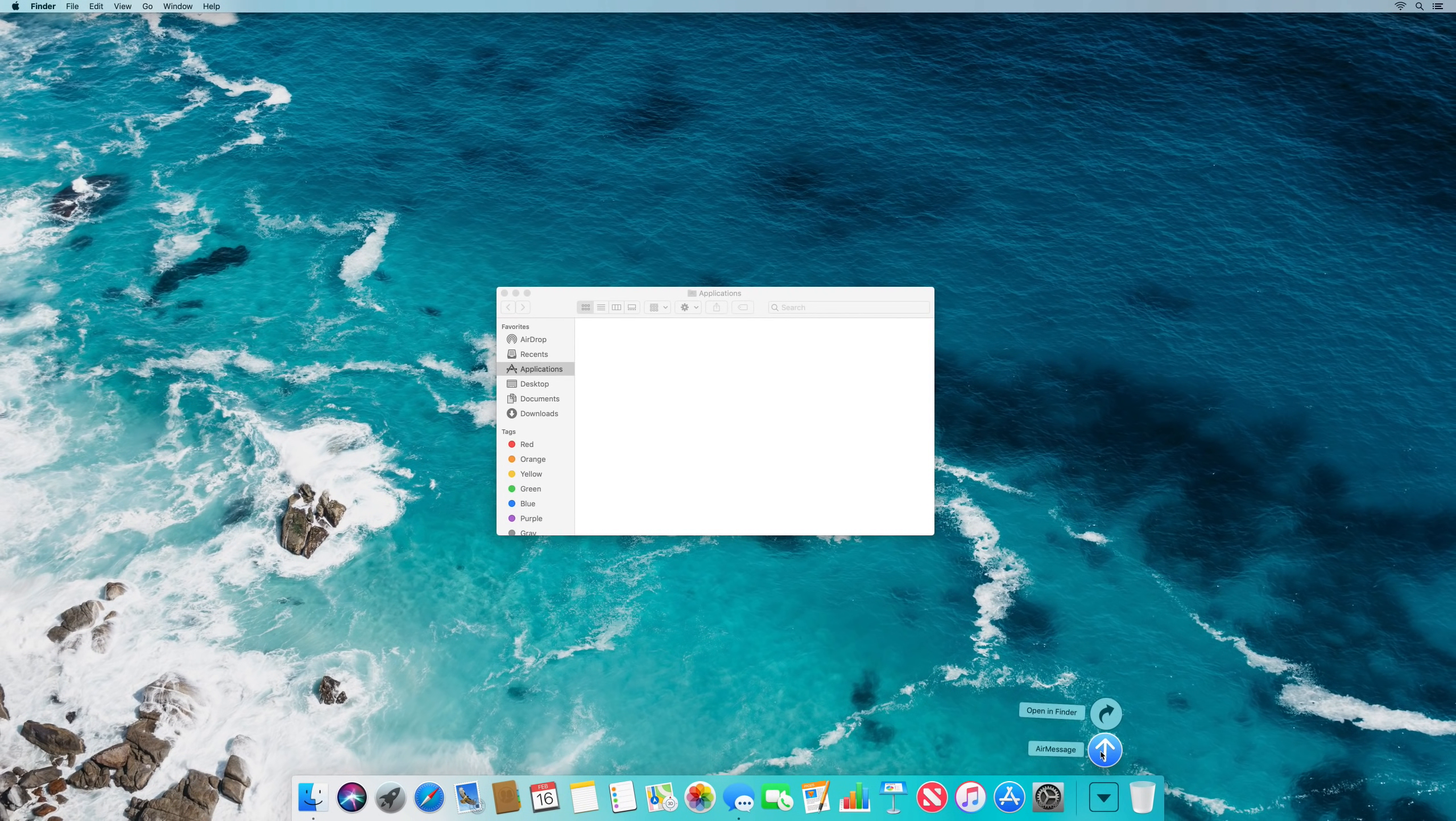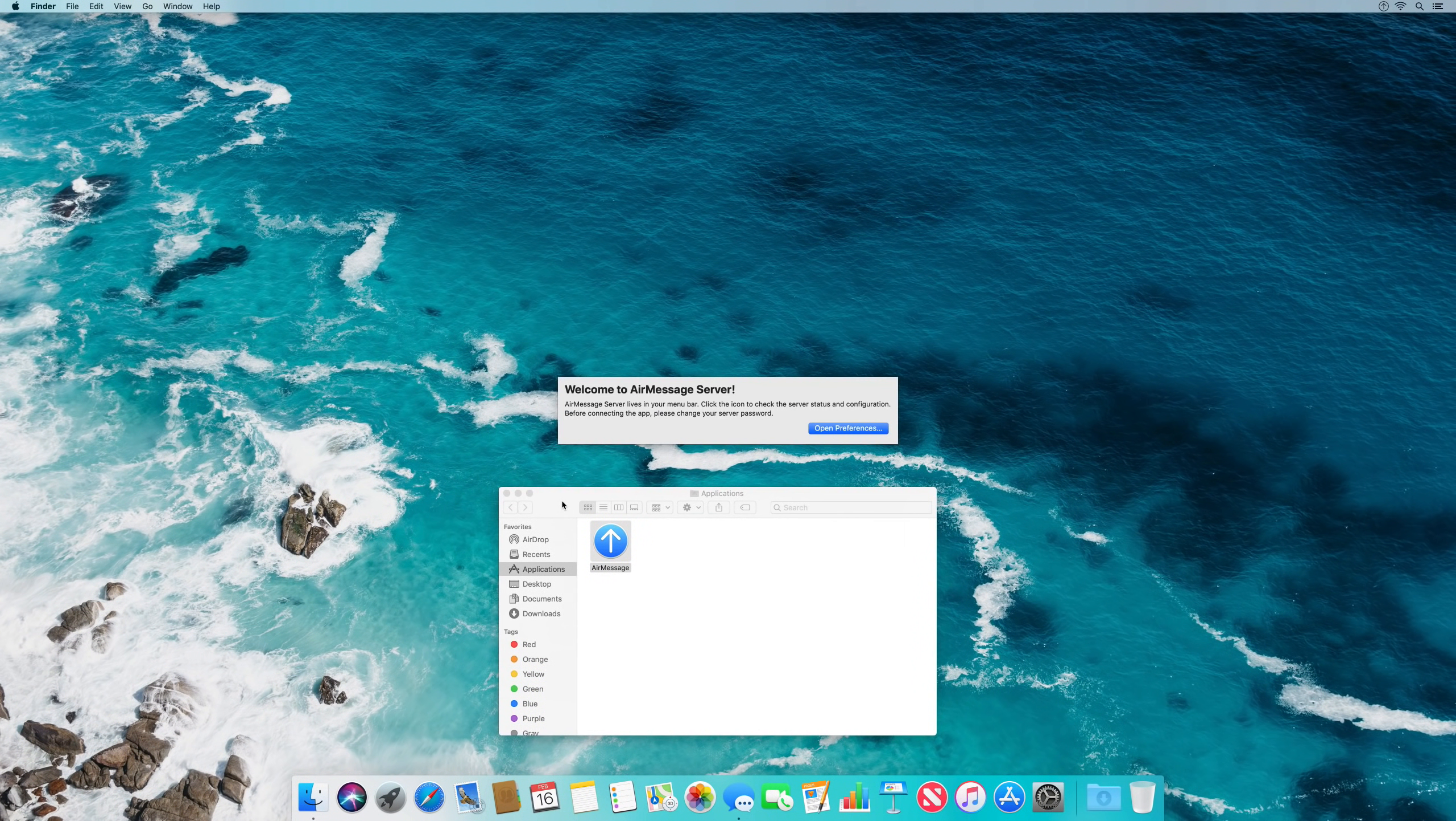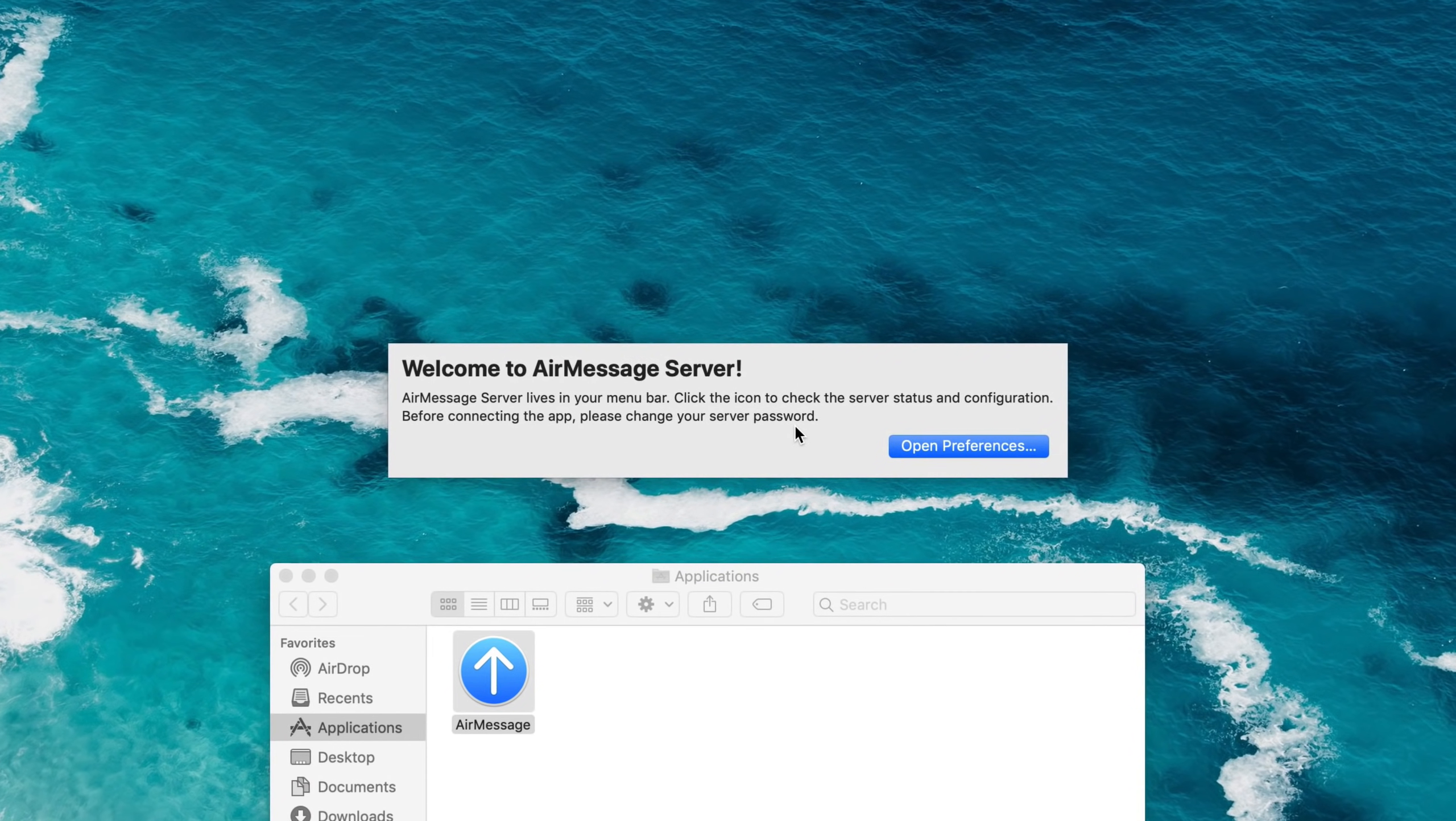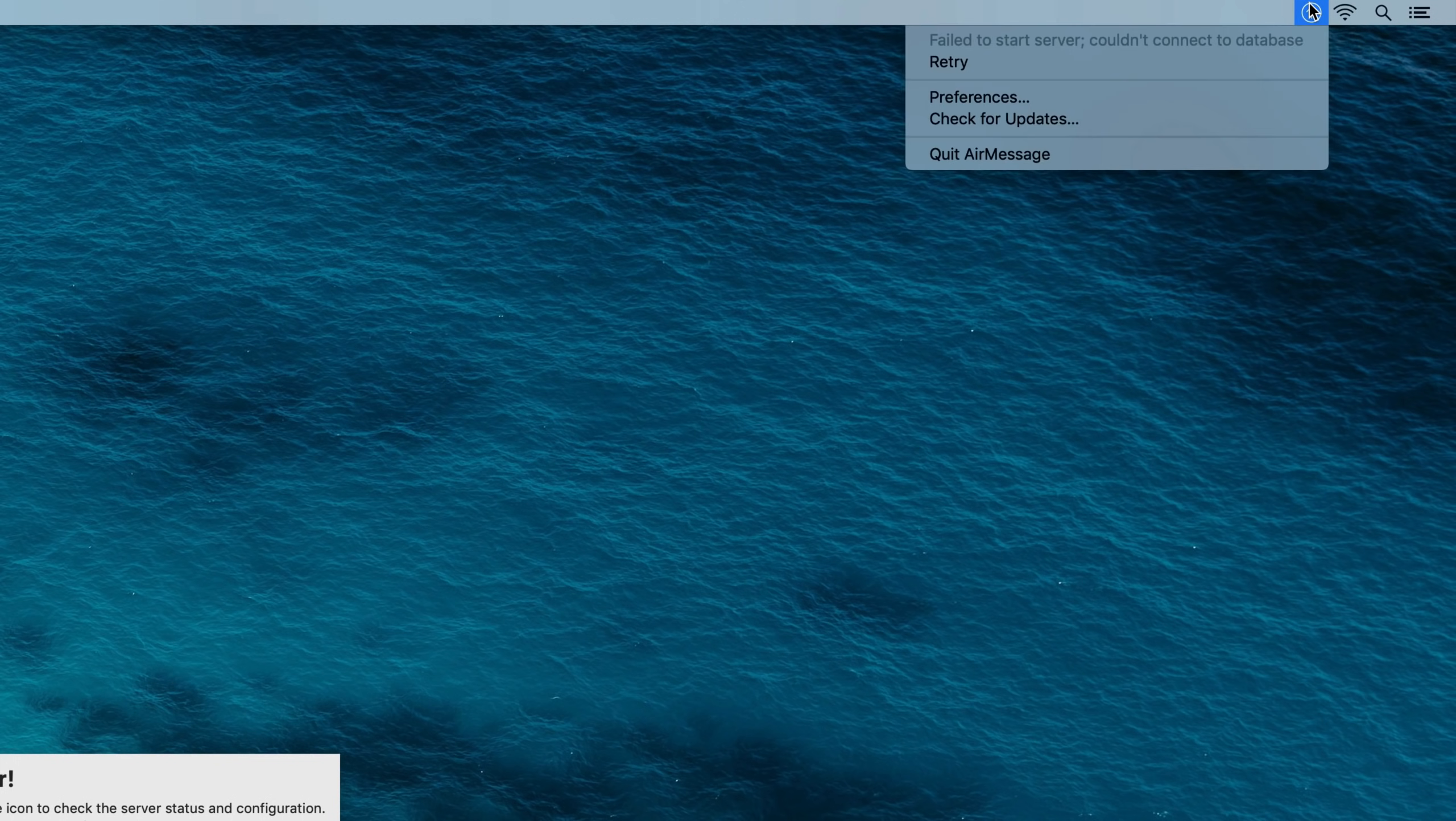Drag it from your downloads to your application folder and open it from there. You will be greeted with this screen when you first launch the app.